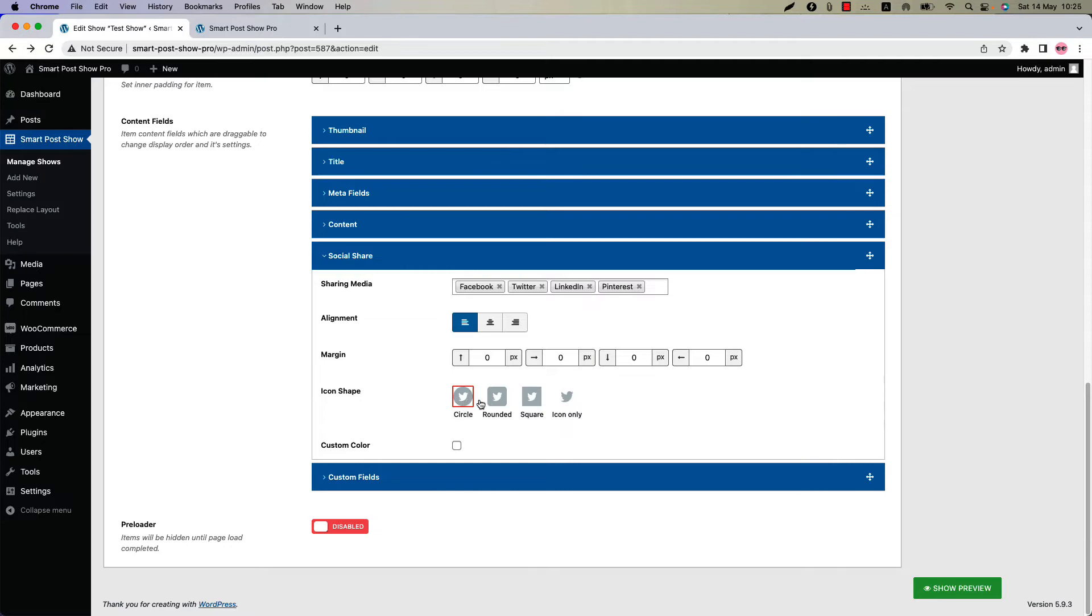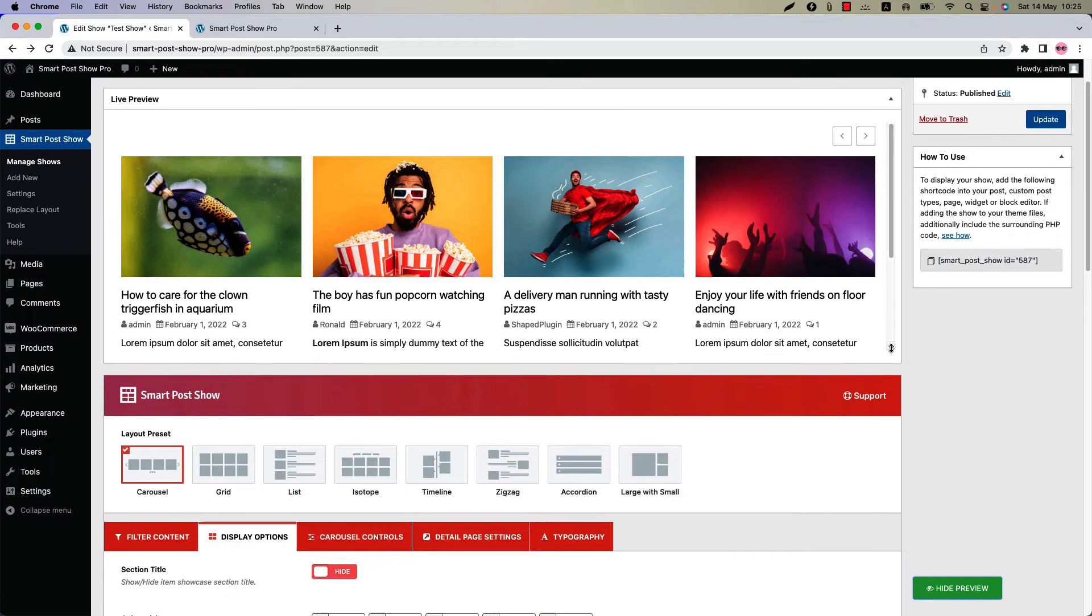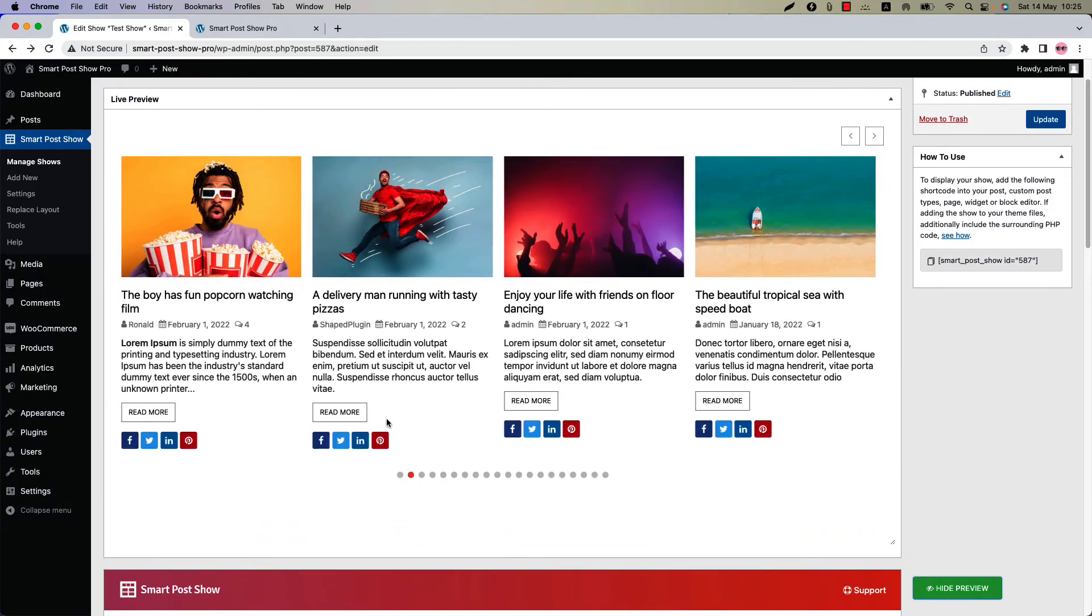If I change it to rounded and update the preview, you can see the icons are showing in a round shape.